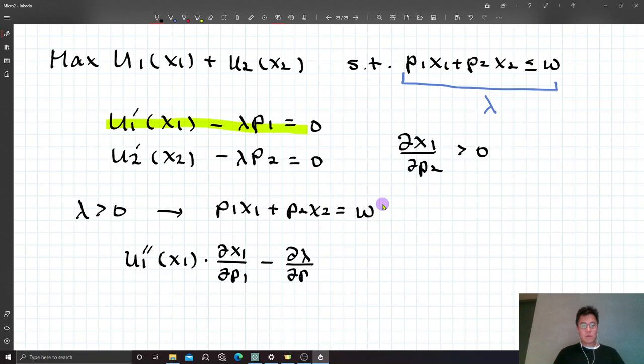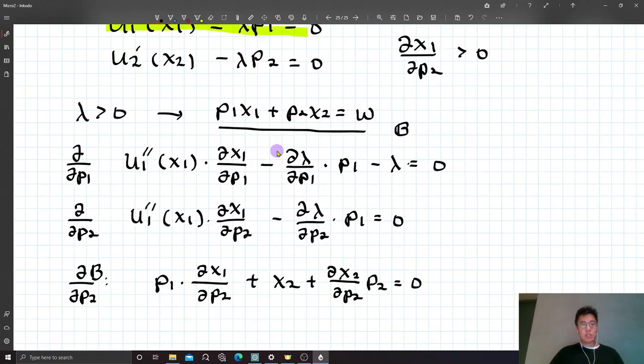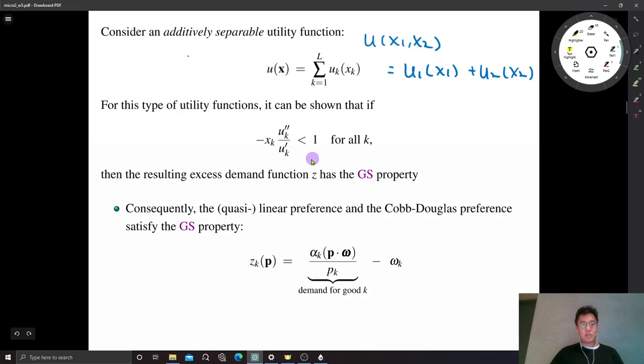If we combine these three conditions, then we can show that if this quantity (U_K''·X_K/U_K') < 1 is true, then the Marshallian demand function has the GS property. So the excess demand function also has the same property.